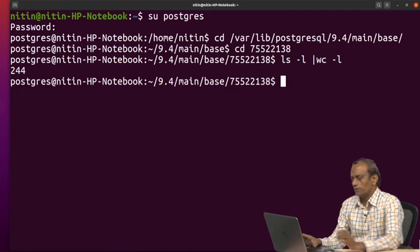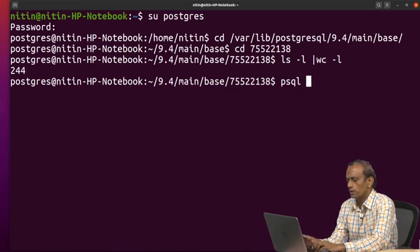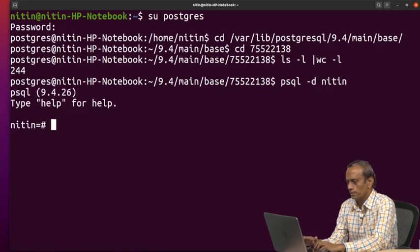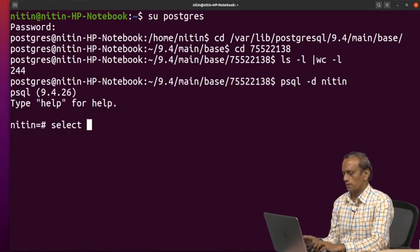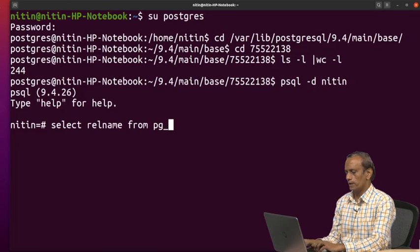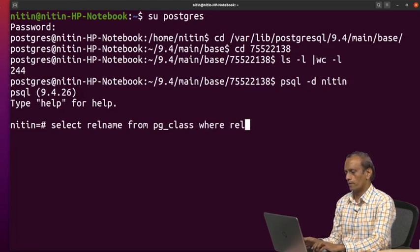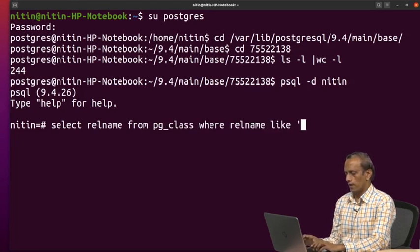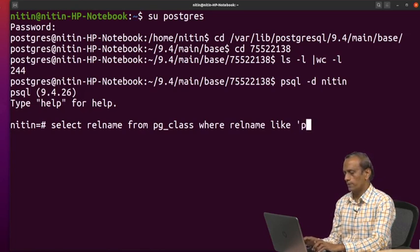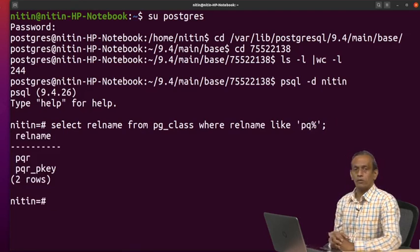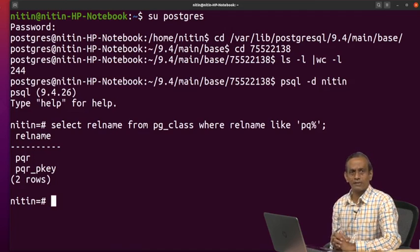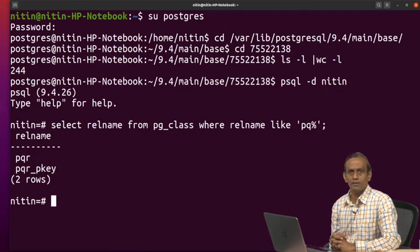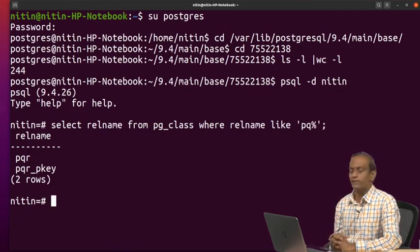So let us see that part. I will write here PSQL dash d nitin, so as to show you the relation. Select relname from PG class where relname like, then you have table name to be PQR. So let us write PQ percent. Now you will see here how many elements are added there in the PG class table. So there are two entries PQR and PQR PQE.